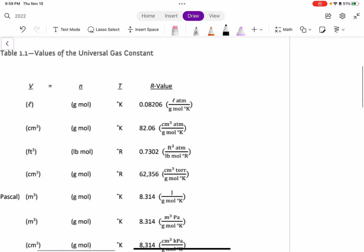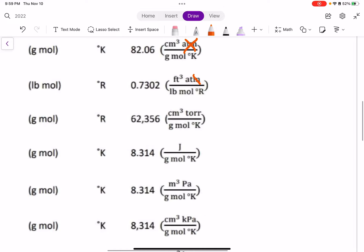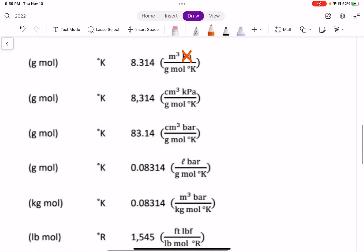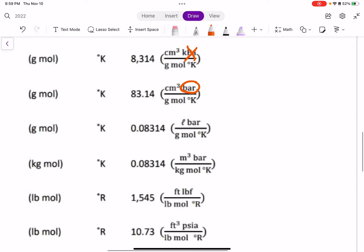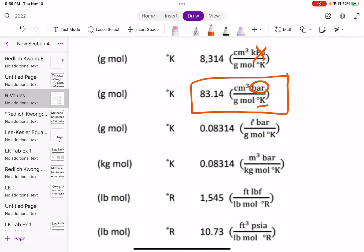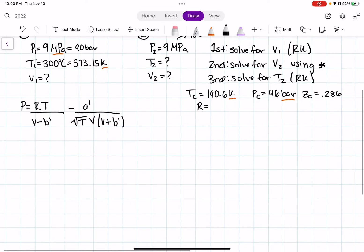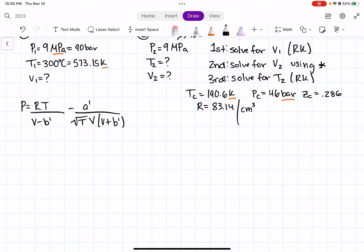Looking through the R-values in my textbook, I won't use atmospheres, Pascals, or kilopascals. Finally, I find one in bar with Kelvin. I'll use that one — you can use any R-value as long as your units match. My R-value is 83.14 with units of centimeters cubed times bar over gram-mole Kelvin.